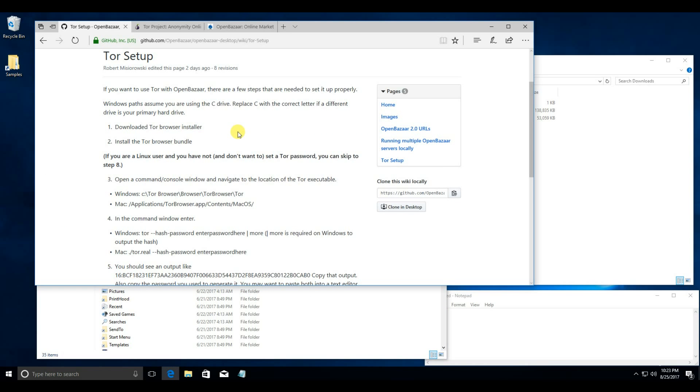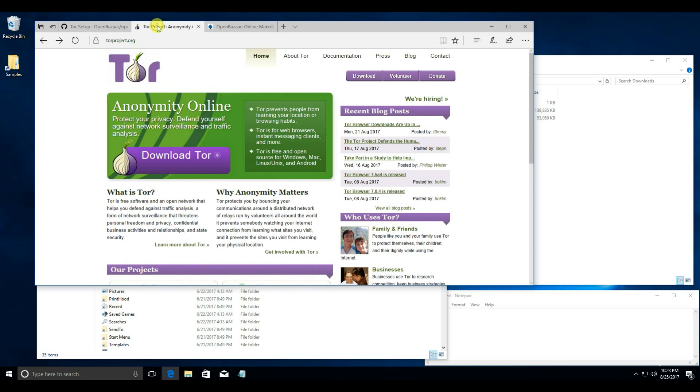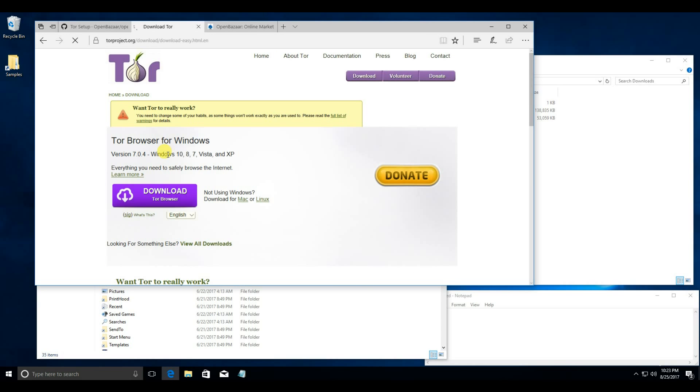The first two steps are to download and install the Tor Browser. To do that, go to torproject.org, click Download Tor, then Download Tor Browser.